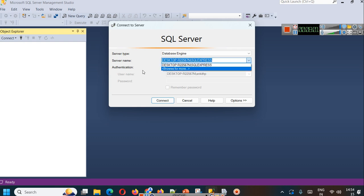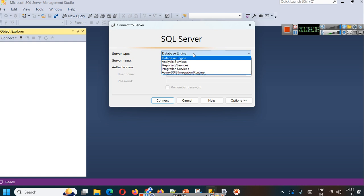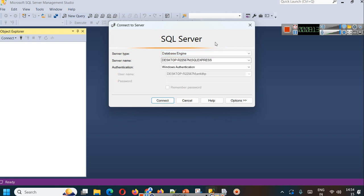This server can be on an IP address or it can be a web server. We are using server type database engine — SQL Server database engine — with a server name already configured. I will share another video where I have explained how to install SQL Server Express and SQL Server Management Studio, with a link to this video.